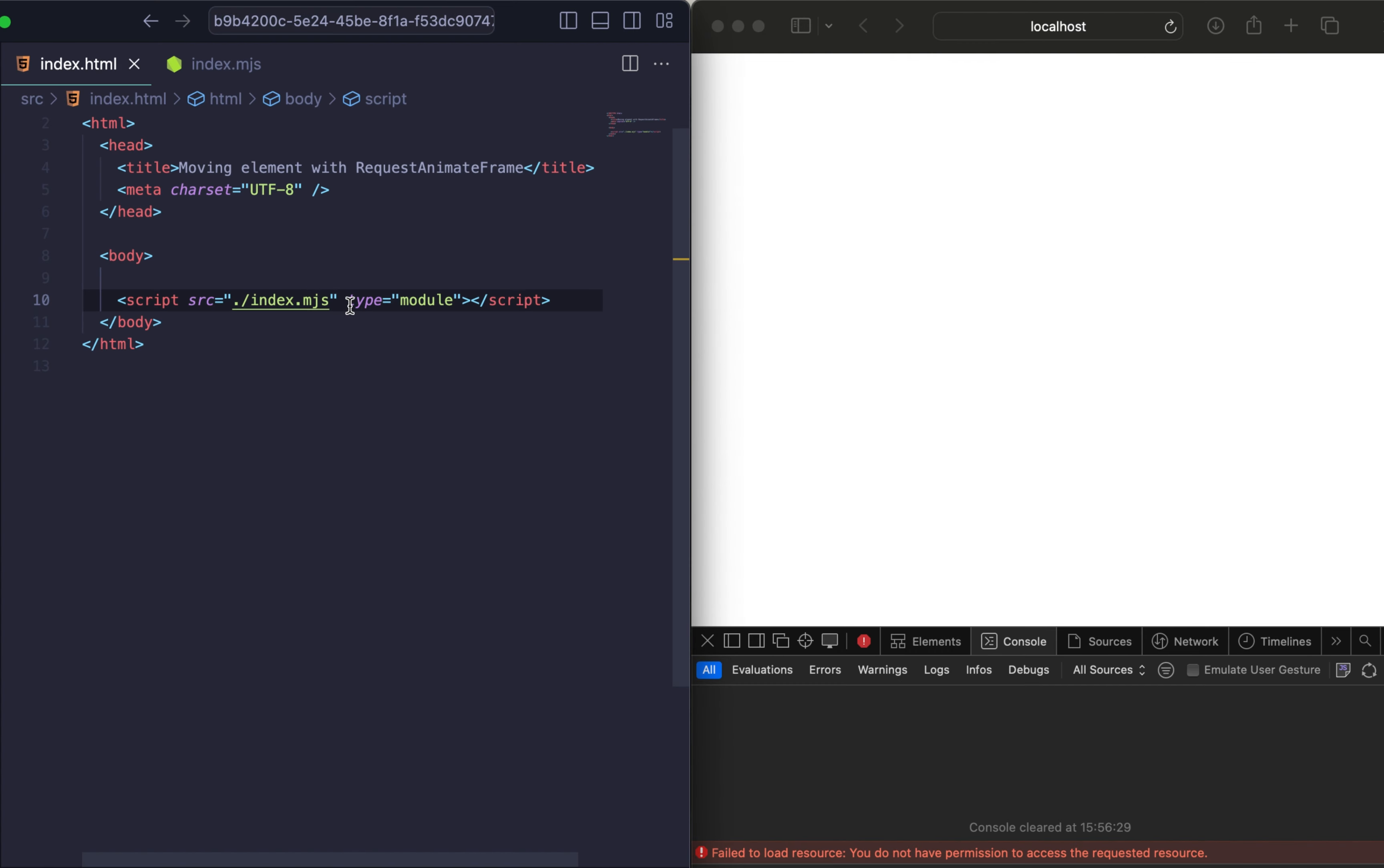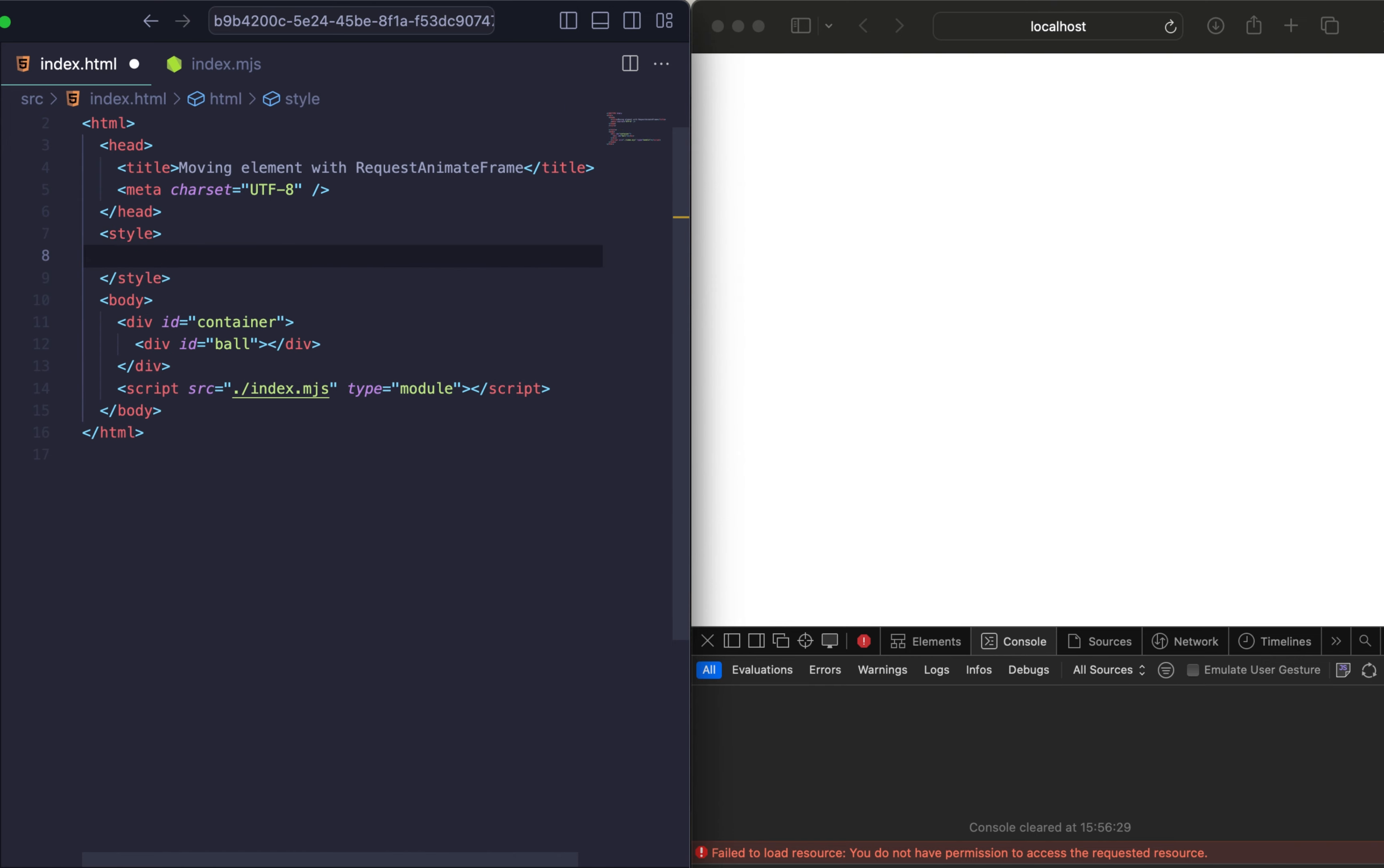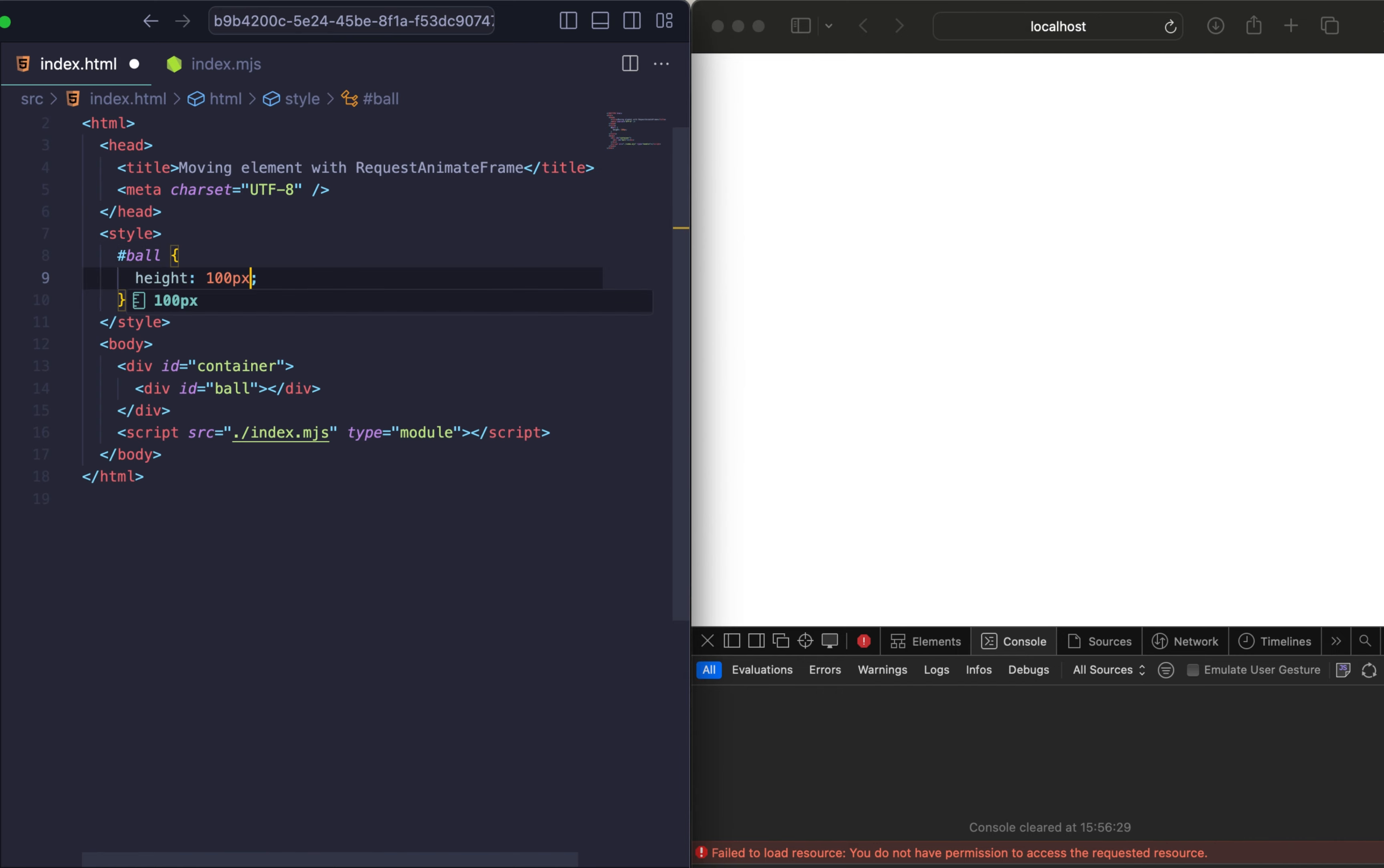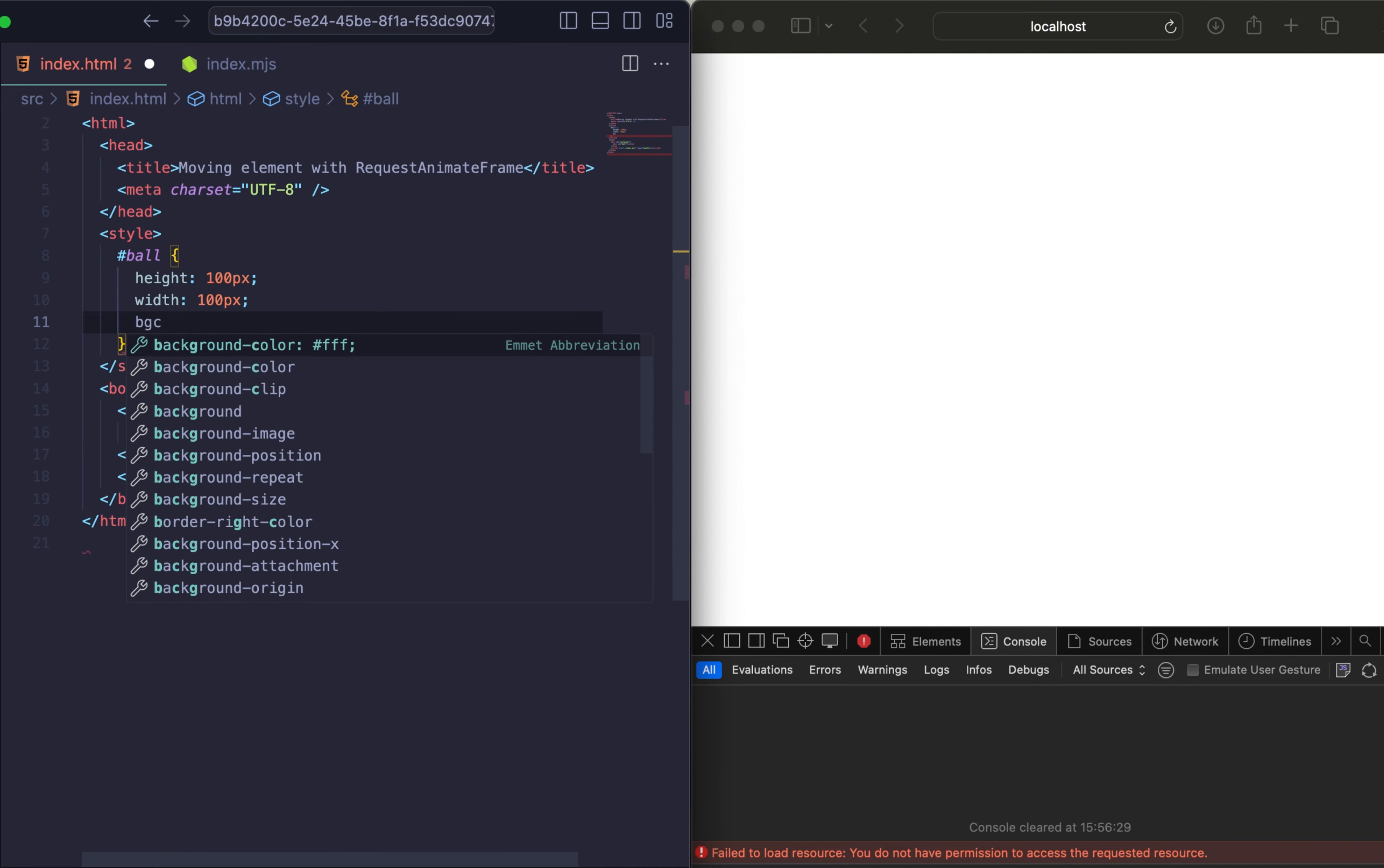We begin by adding two elements to our HTML: a container and a ball, each with specific IDs for easy JavaScript reference. The ball will be styled as a circle with 100% as a radius.